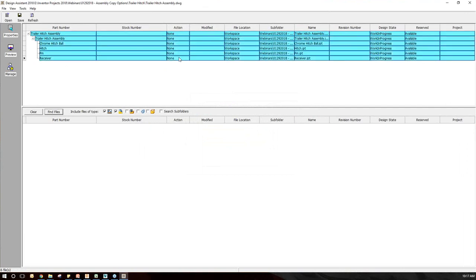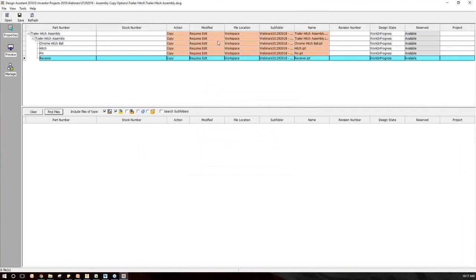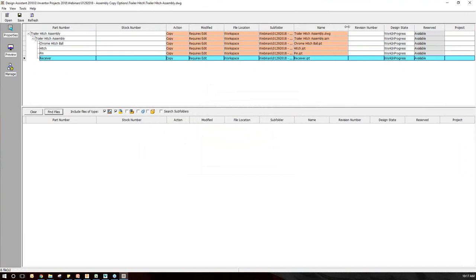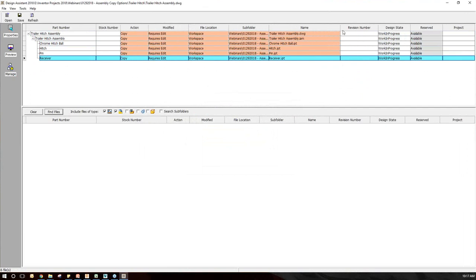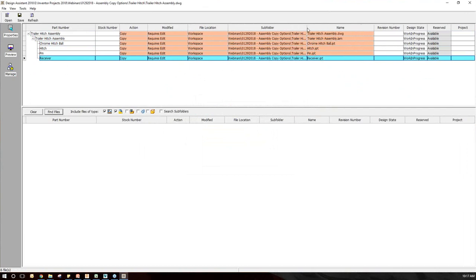I'm going to go to Open and find the design I want to work with — the top-level drawing for this trailer hitch design. I'll make sure I'm on the Manage section on the left-hand side. I'm going to select all of these, right-click and select Copy. It's going to let me know this requires Edit. So I need to look at my file location, subfolder, and the new name I want to give it.